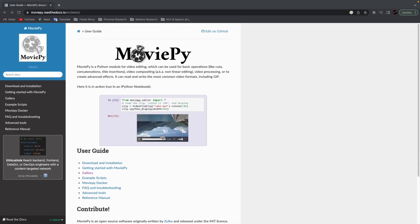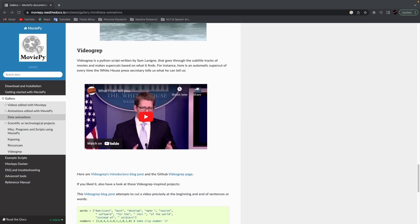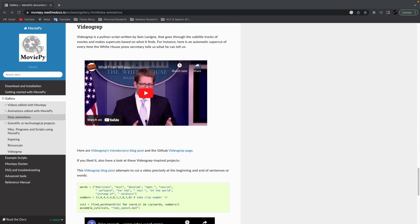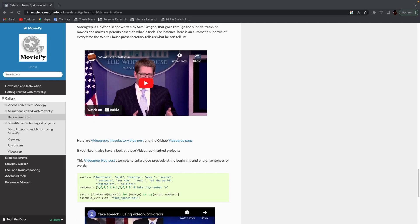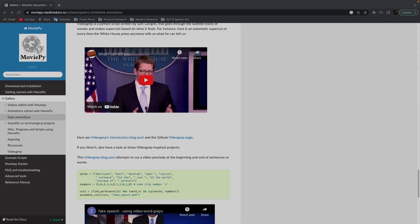Luckily, I've done something like this before and acquired a library called MoviePy. MoviePy is a Python library for video editing — it can cut, concat, insert, and compose videos in Python. I will use this library again to edit my videos the way I want to.